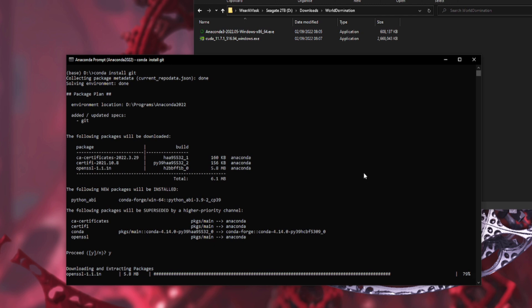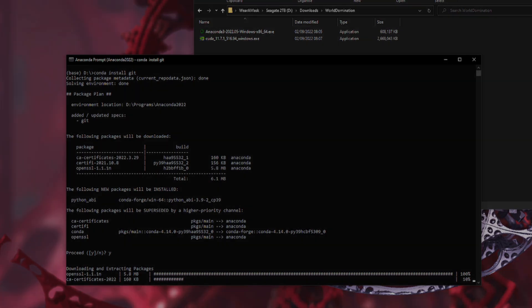Now you can do things like git clone and everything else you could possibly want to do. So there you go, nothing more to it. Download a couple of EXEs, run the EXEs, conda install git. Brilliant, that's it, we're done. Rodent out for now.